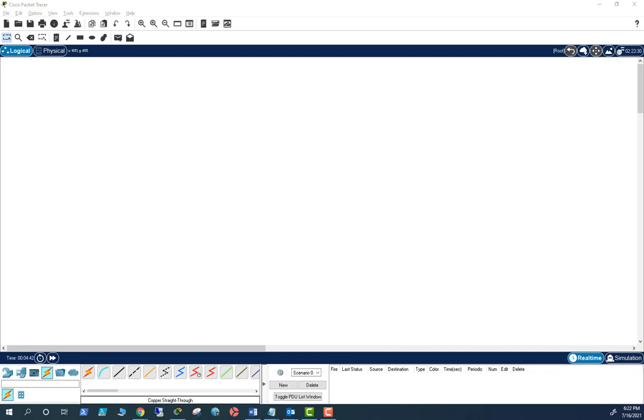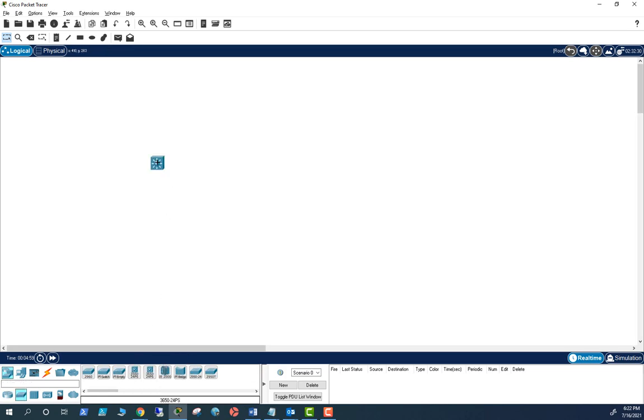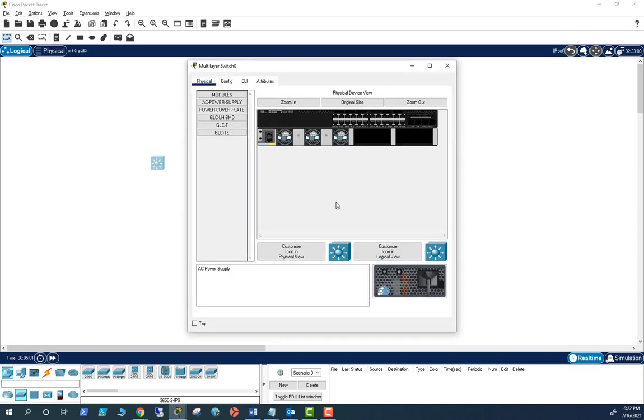In this video I'm going to show you how to enable SSH on a Cisco switch and be able to connect from a remote computer. Let's take a switch here, I'm going to take a 3650 switch.